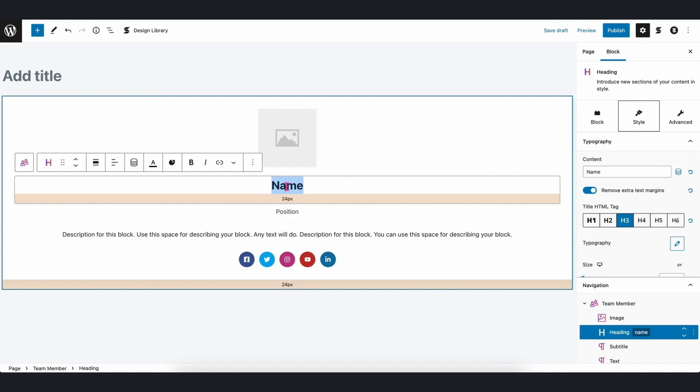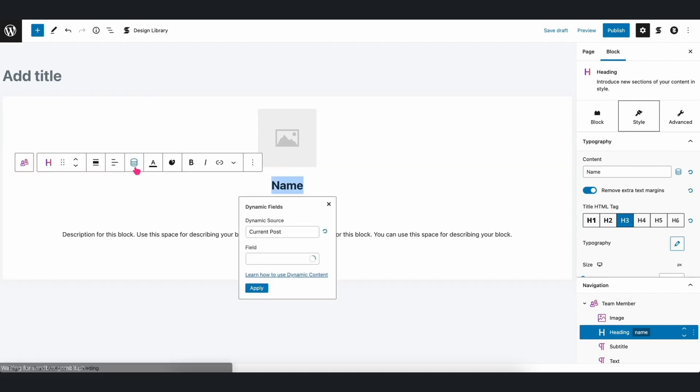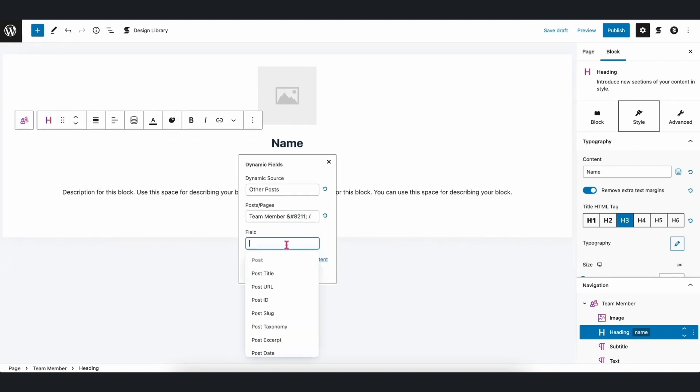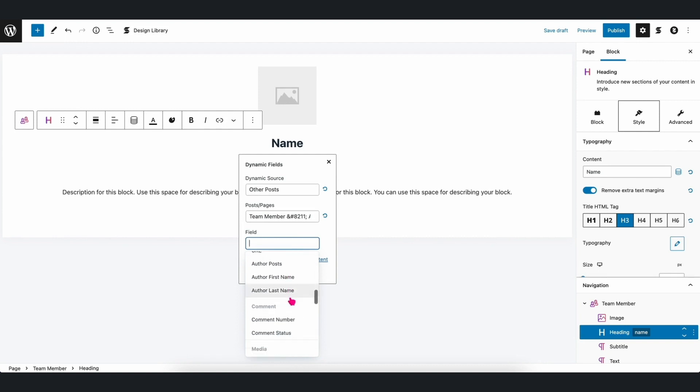Let's first highlight the heading block, and then click on the Dynamic Content icon. Select the dynamic source, which in this case is Other Posts, and then search for Team Member-Alex. Afterwards, select Name for the field.